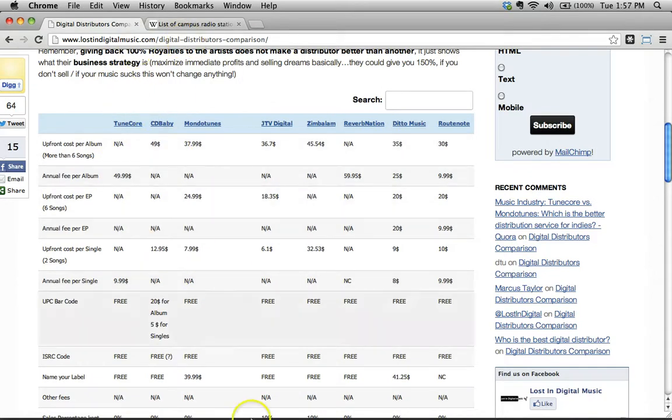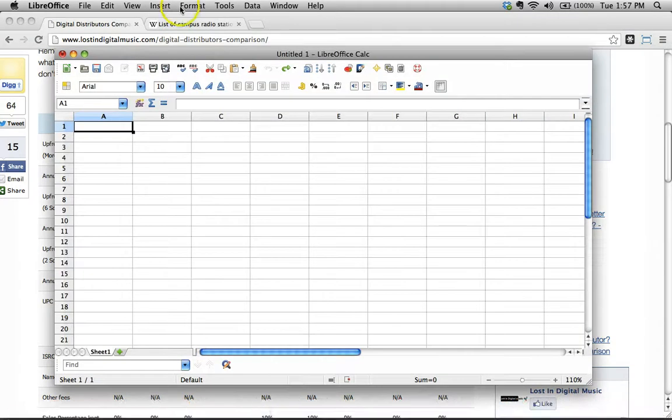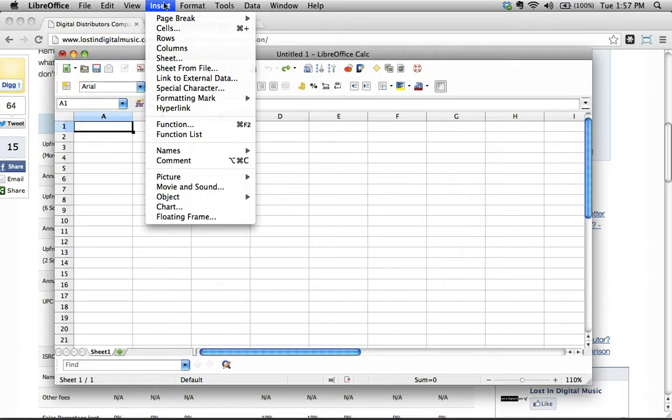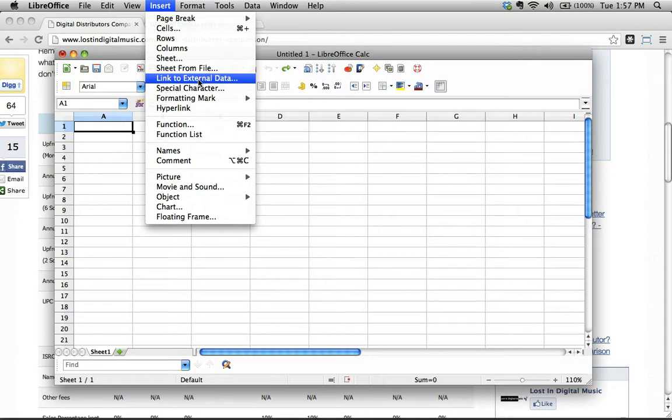The first thing I'm going to do is introduce to you the Insert Link to External Data feature right here. It's just under the Insert menu. You're looking for something called Link to External Data and you can do this in LibreOffice or OpenOffice and I'm sure that there's a way to do this, almost the exact same thing in Excel as well, just look for something called Link to External Data.